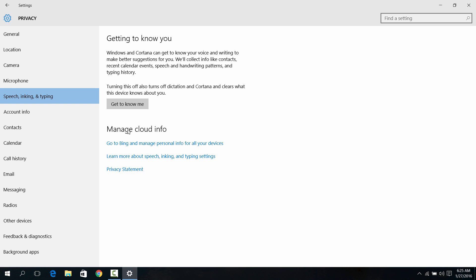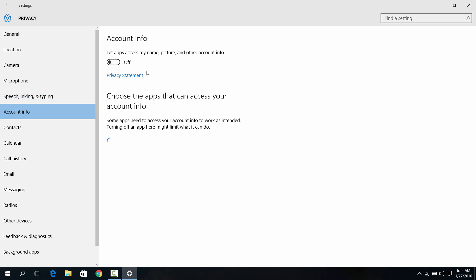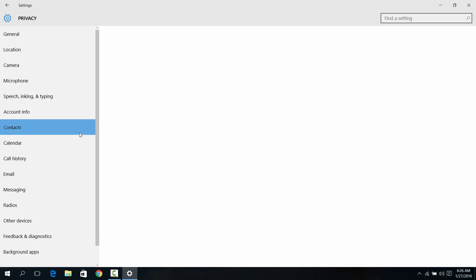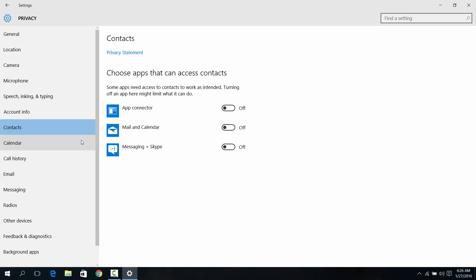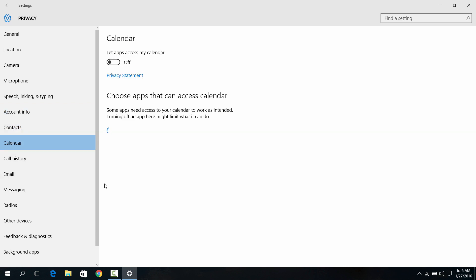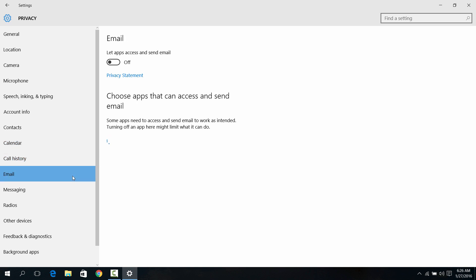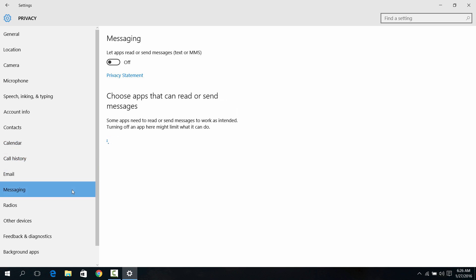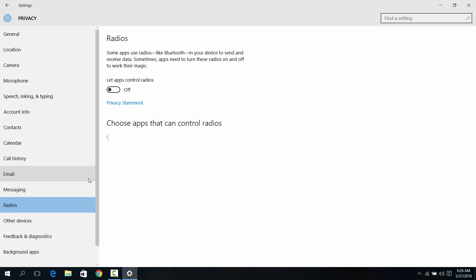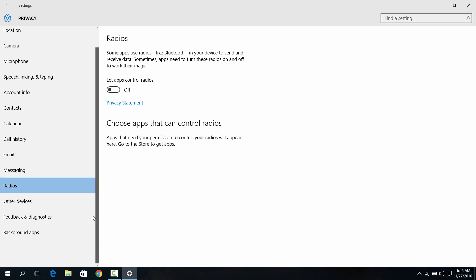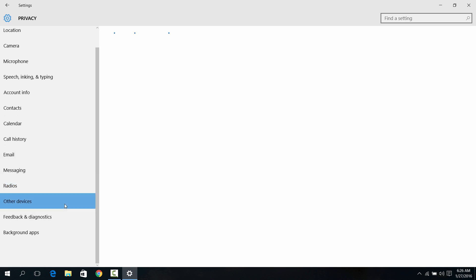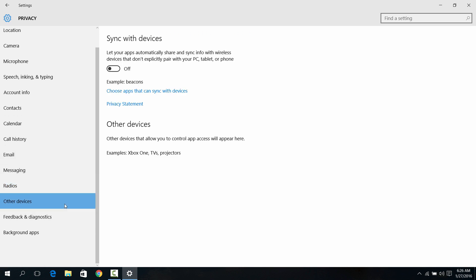Getting to know you, get to know me, account info - turn everything off. Contacts, turn everything off. Call history off, email off, messaging turn it off, radios turn it off.